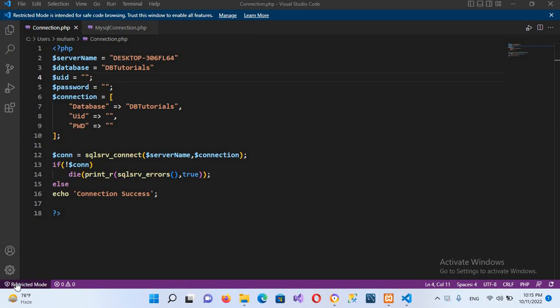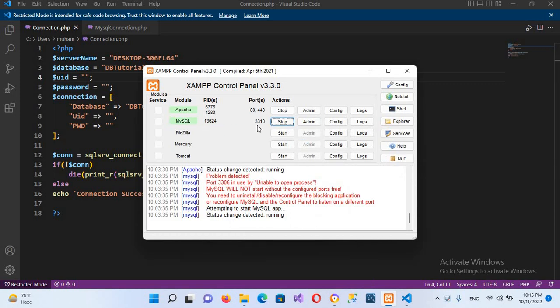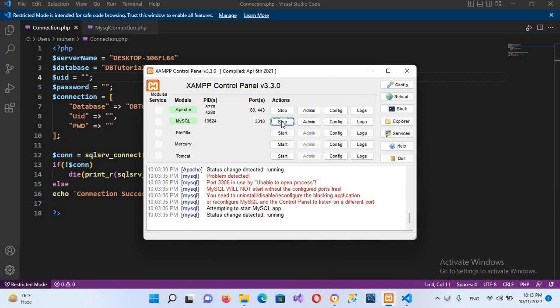Hello guys, welcome to my channel. Today in this video tutorial we are going to learn about connecting to MySQL in a XAMPP environment when its port is changed. In the XAMPP control panel, MySQL is running on port 3310. The default port is 3306, which is already in use by MySQL Workbench or MySQL Server. So I have installed both XAMPP and MySQL Server. If you want to see how to change the XAMPP port, a video is available in the card above.